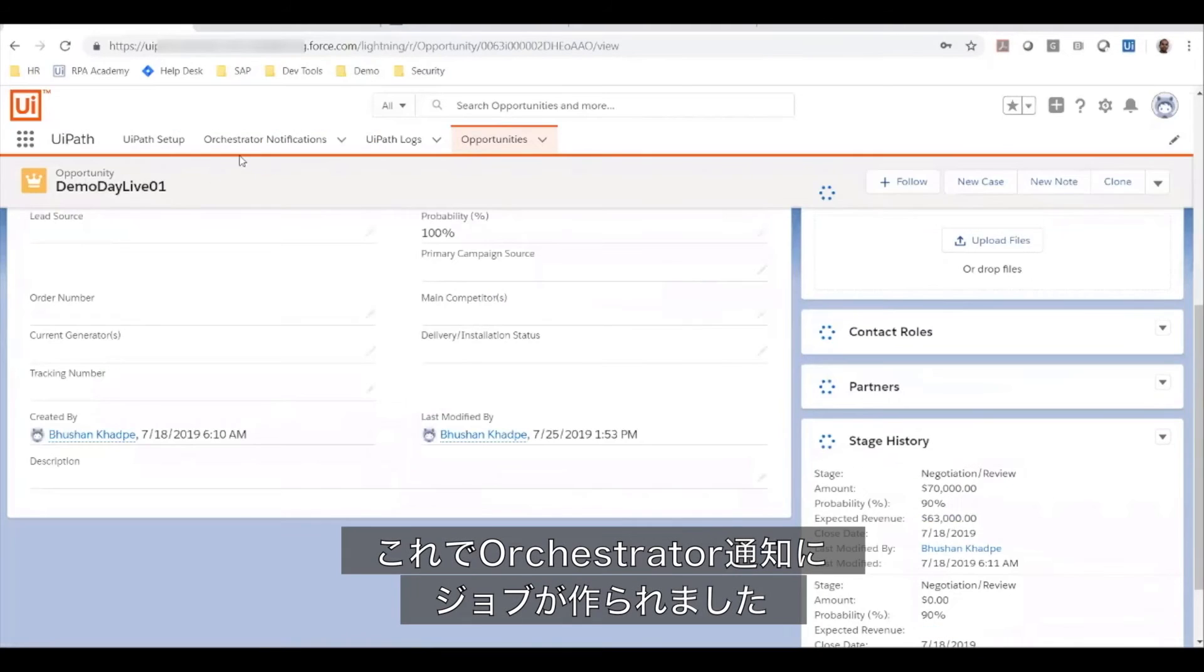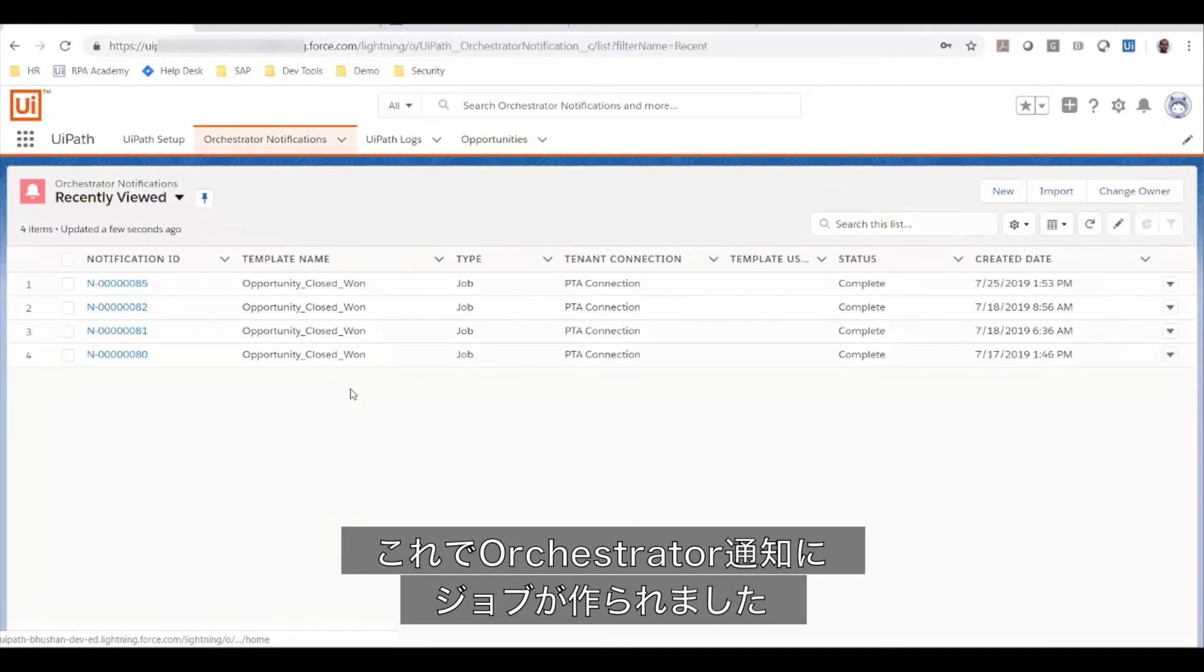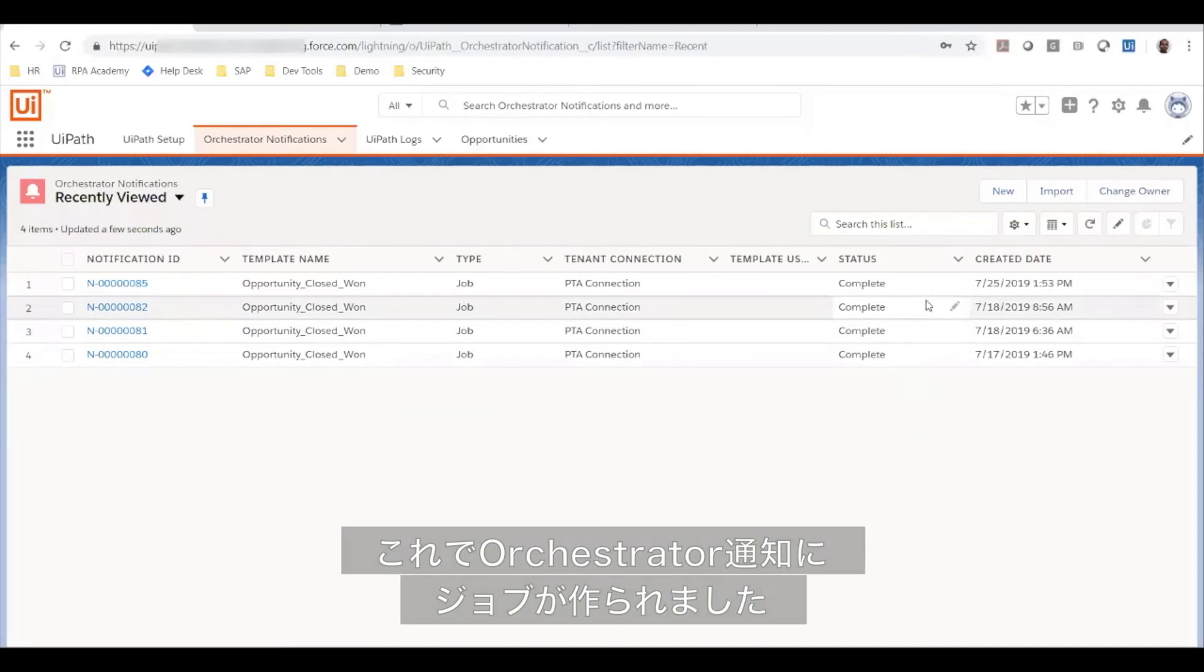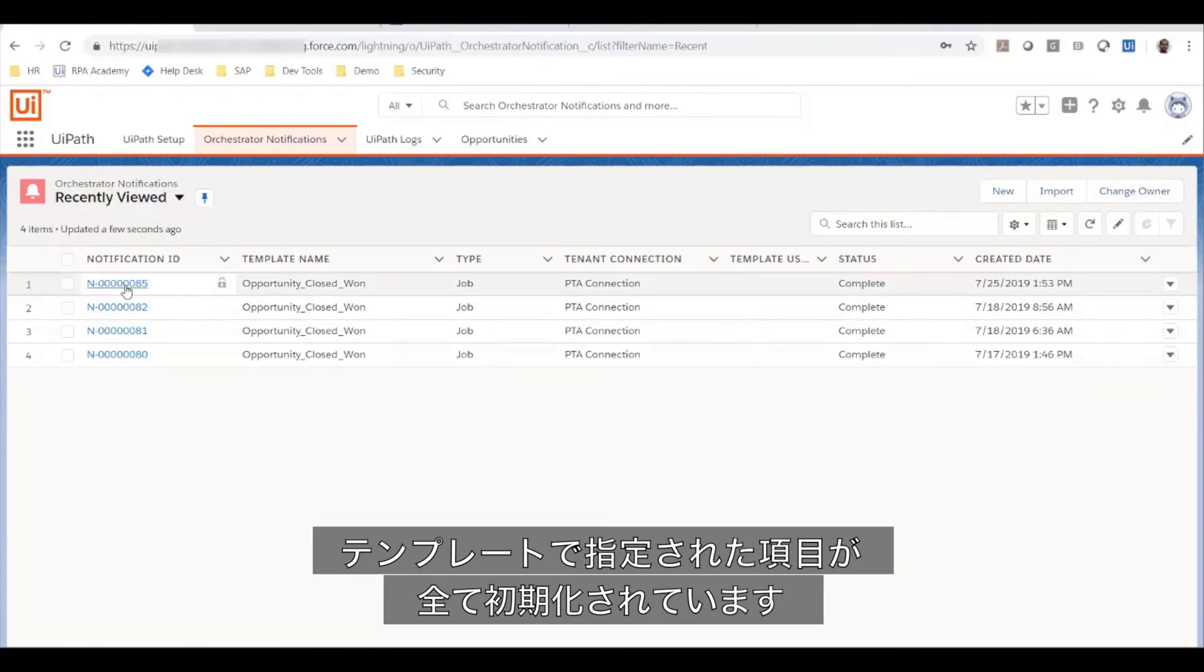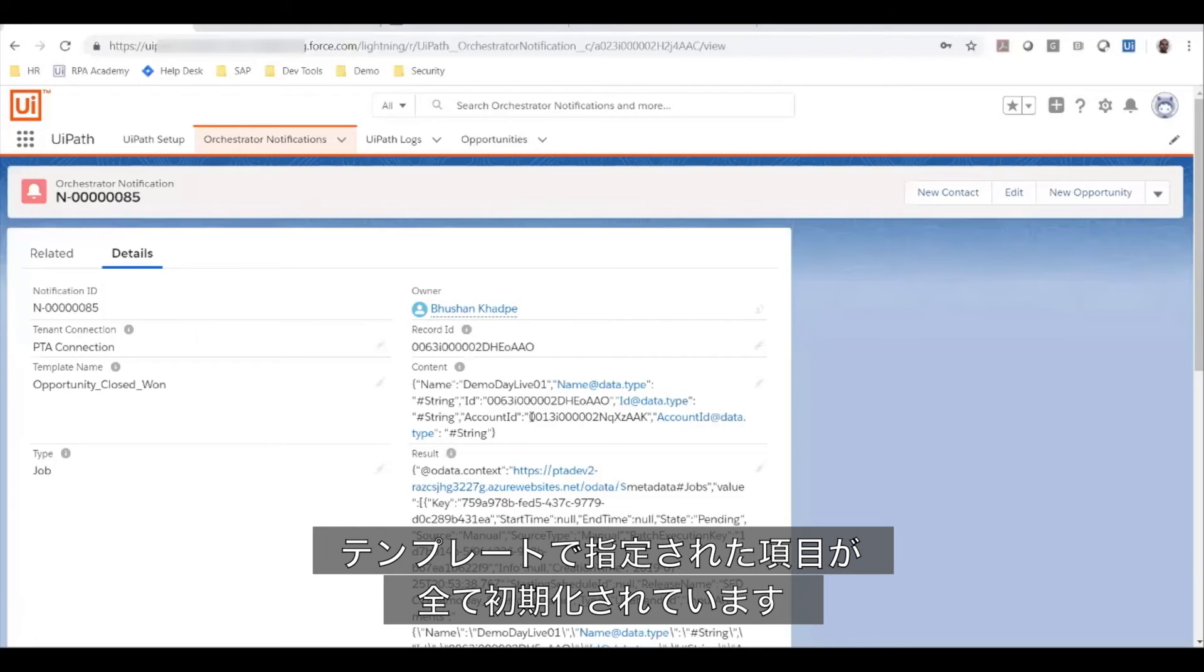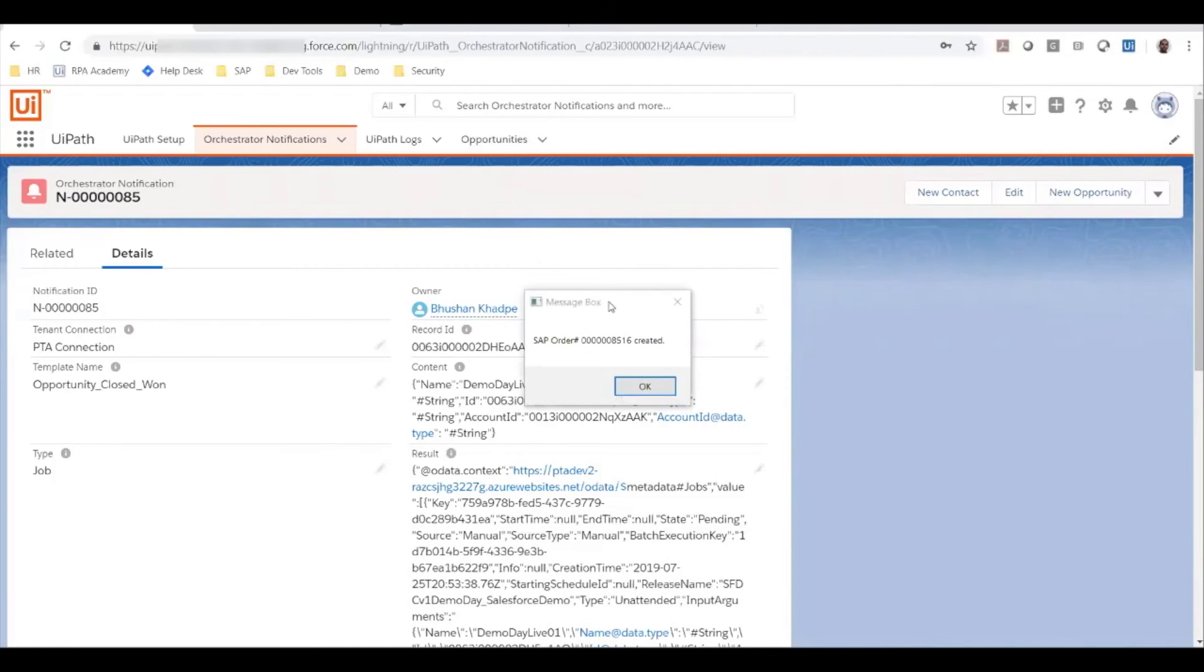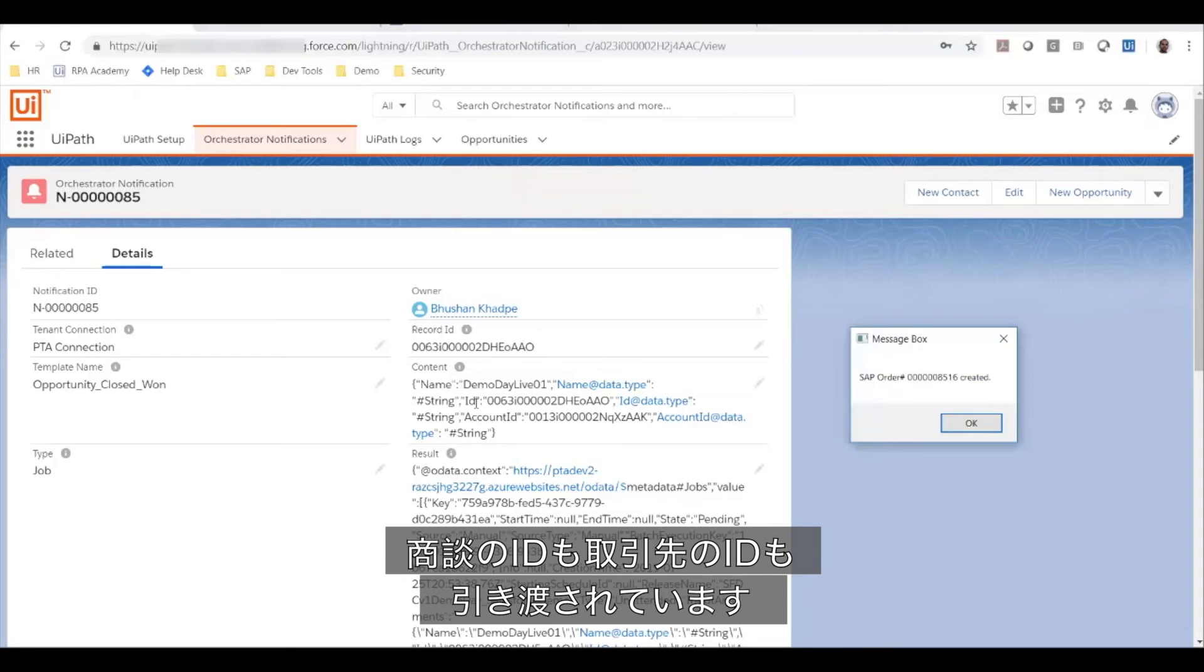In this notification, all the details that were specified in the template have been initialized. You can see the ID of the opportunity as well as the account ID that was passed in.